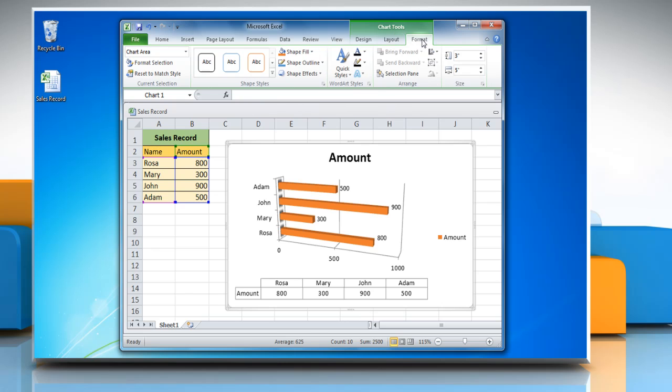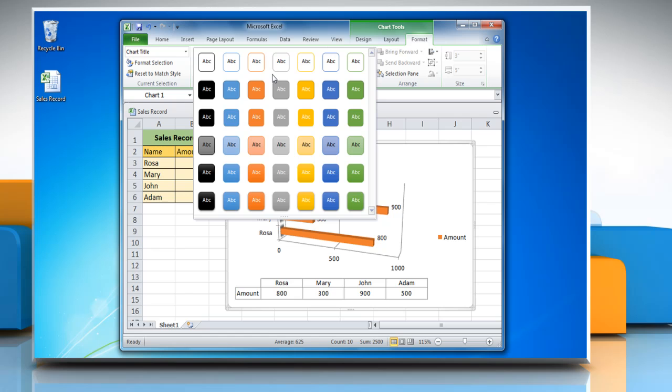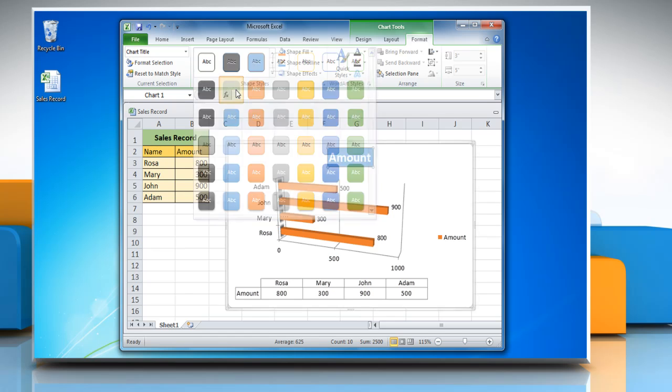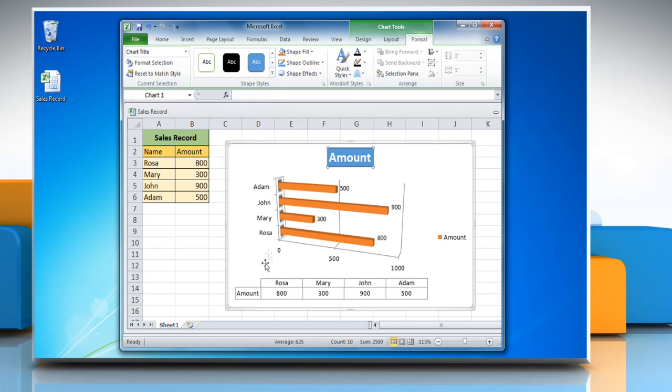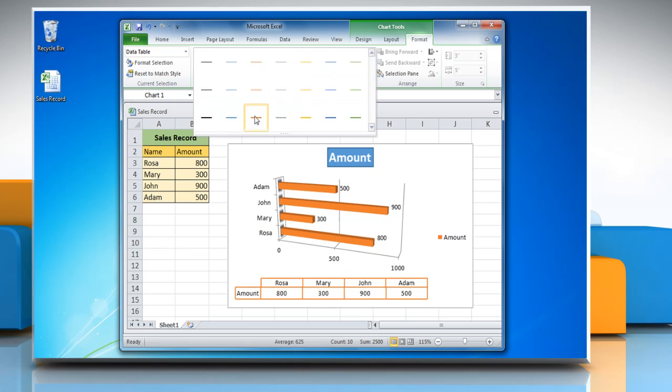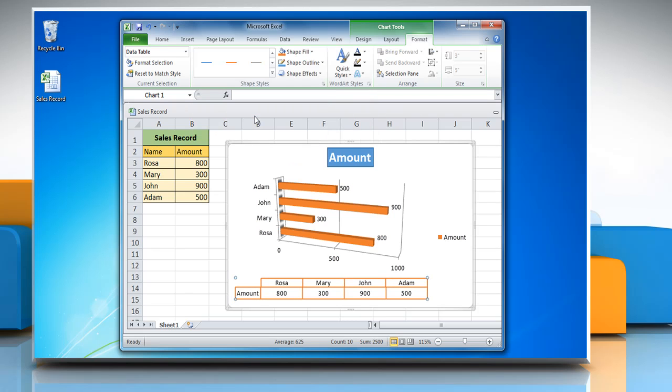Click on Format tab and select any text in the chart. Open the Shape Styles menu and choose the option of your choice. Repeat the same process to change the style option of other shapes or text.